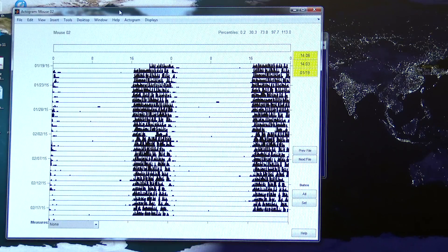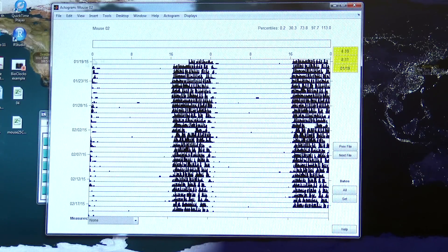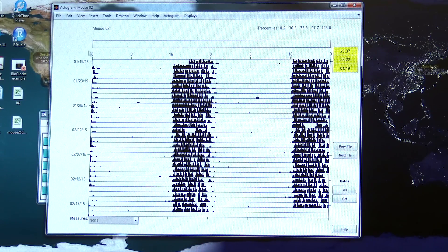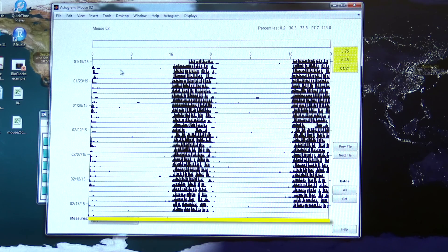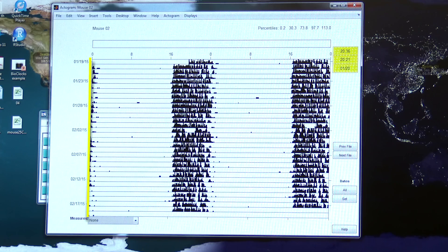What the actogram is doing is compiling all that data that's in six minute bins and displaying it across hours on the x-axis and across days on the y-axis.